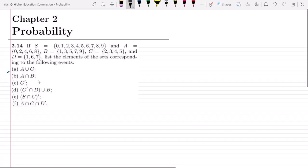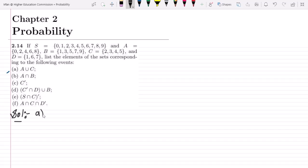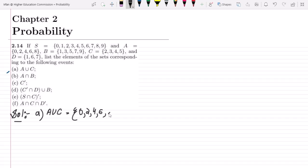For part a, we have to find A union C. We take all the elements of A — which are {0, 2, 4, 6, 8} — and all the elements of C — which are {2, 3, 4, 5}.